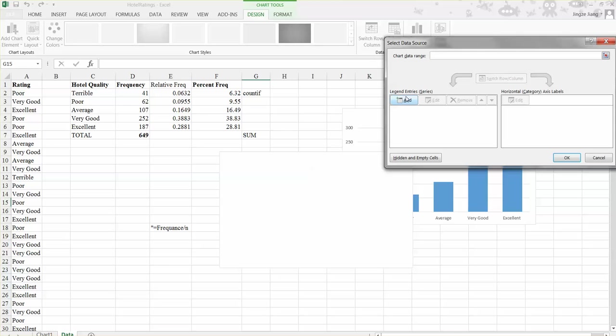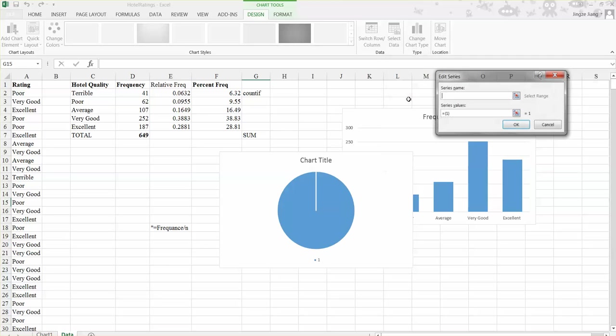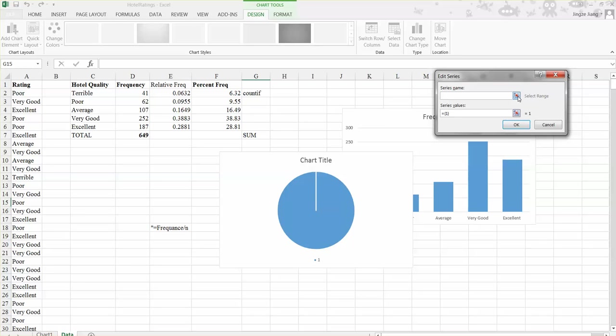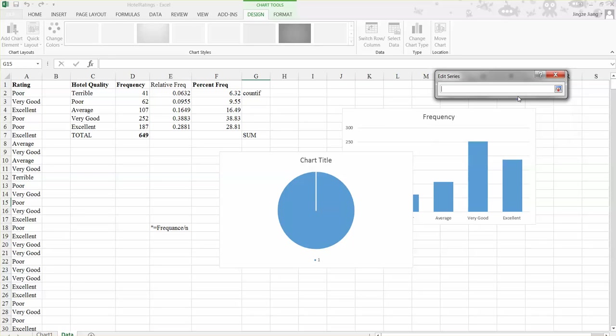So once you click the select data, you click the legend entries, click the add. So the series name is the hotel quality. So click the little icon, select the C1 hotel quality.